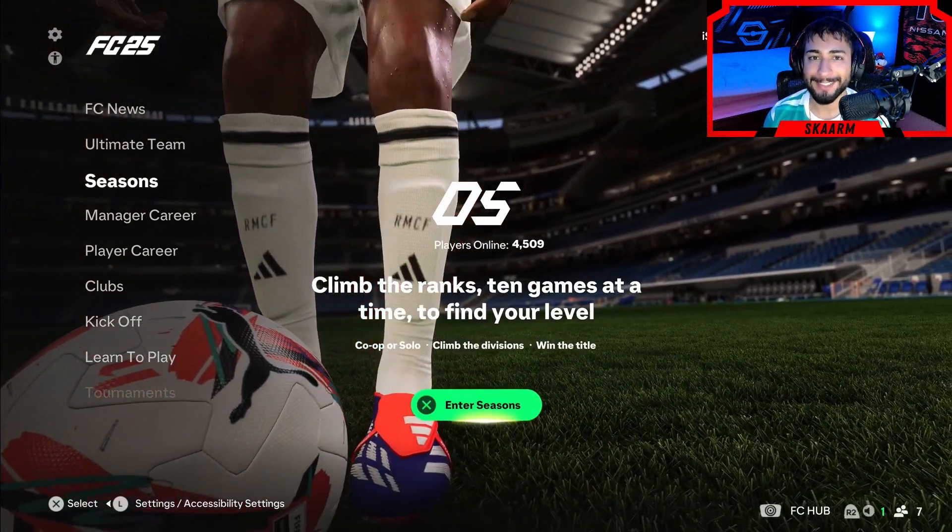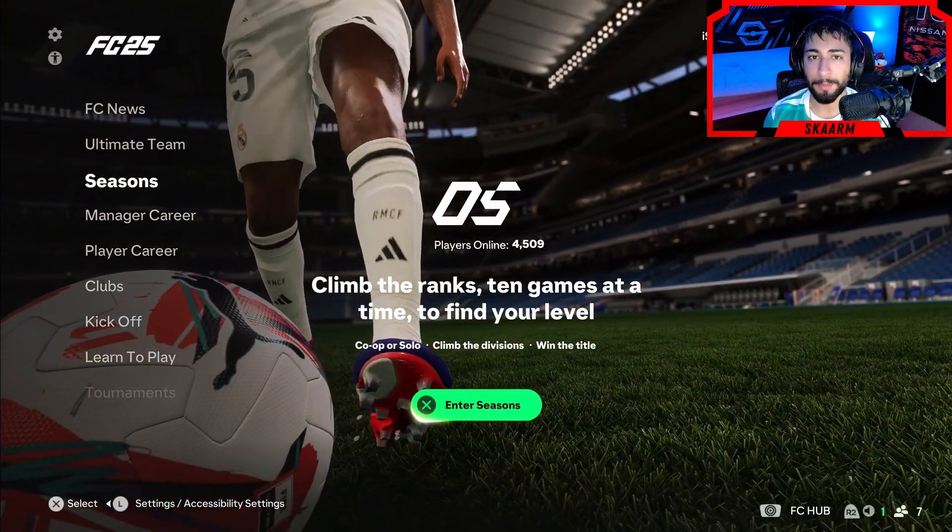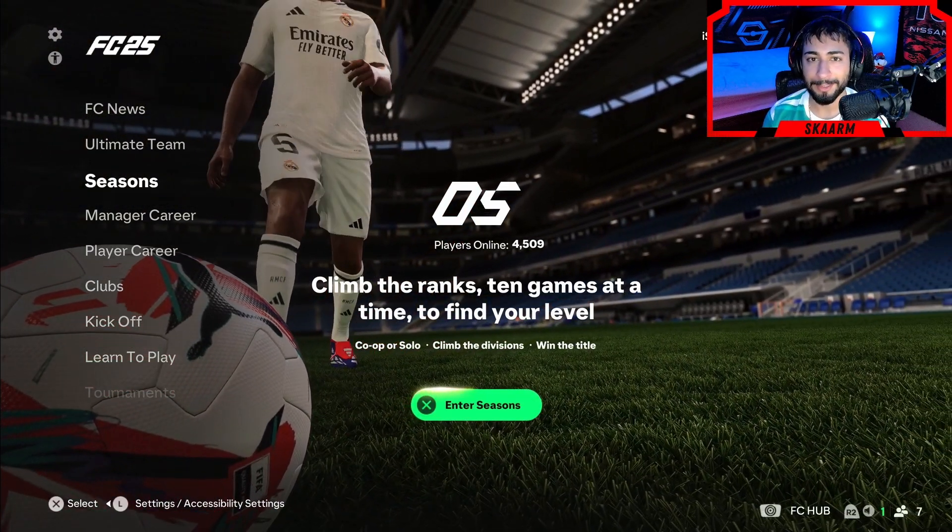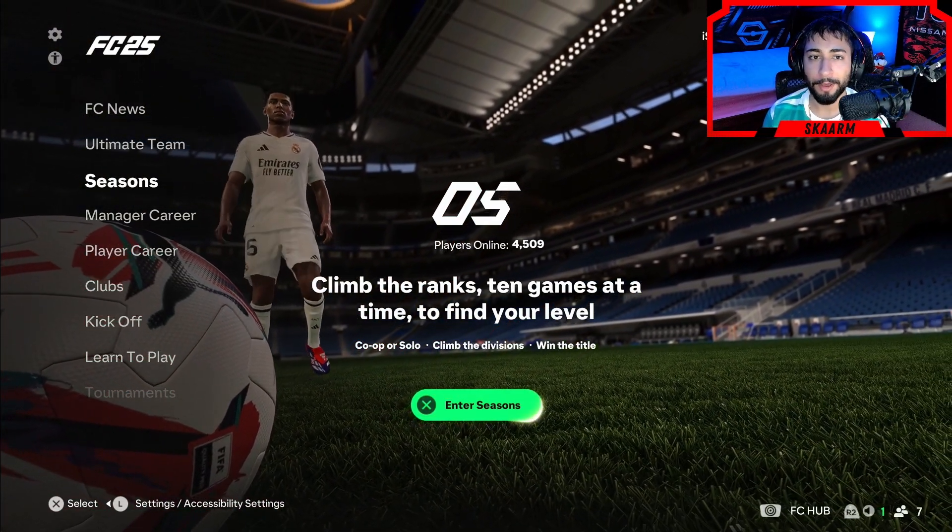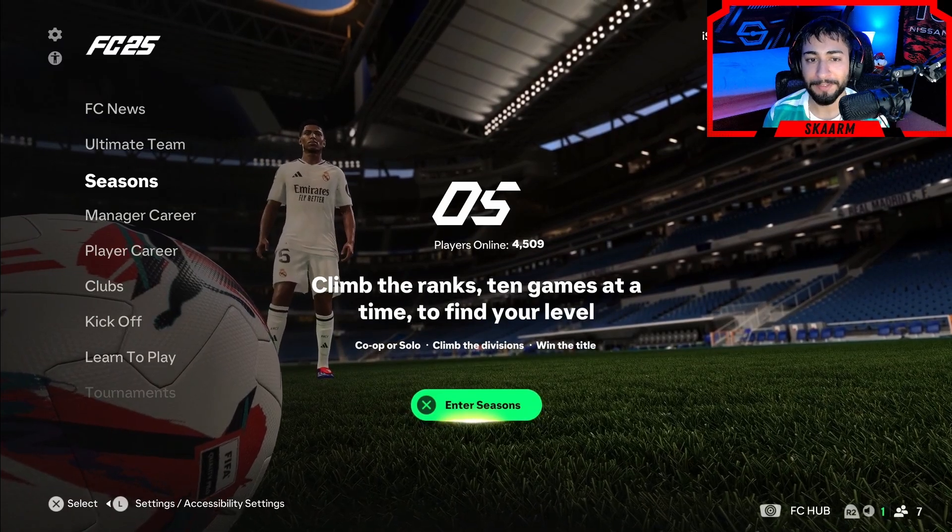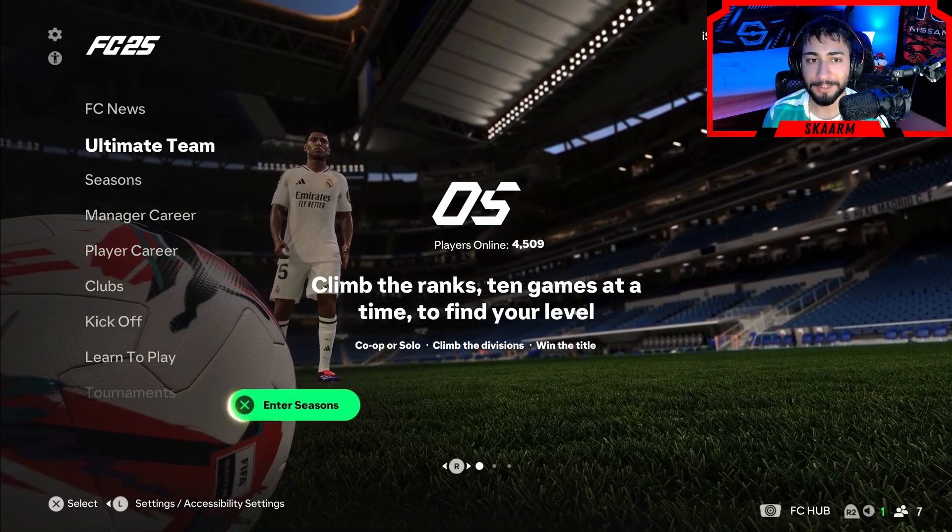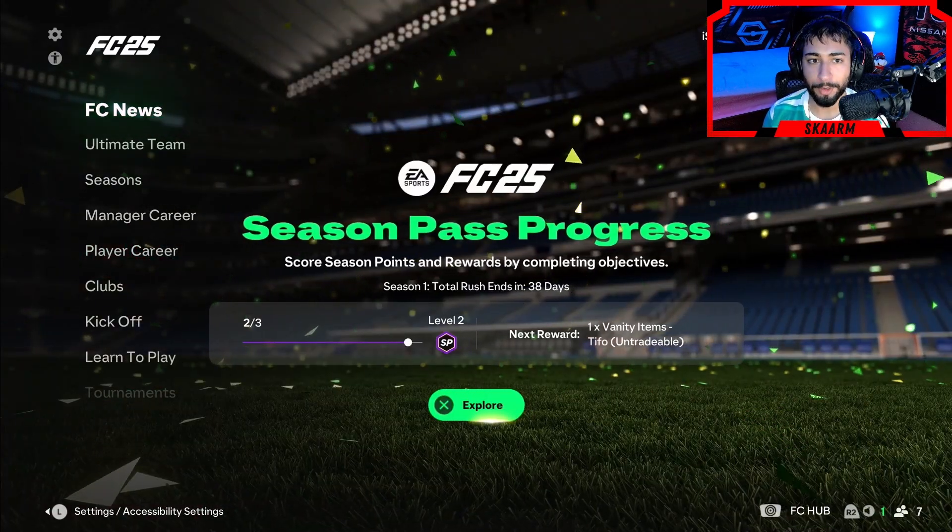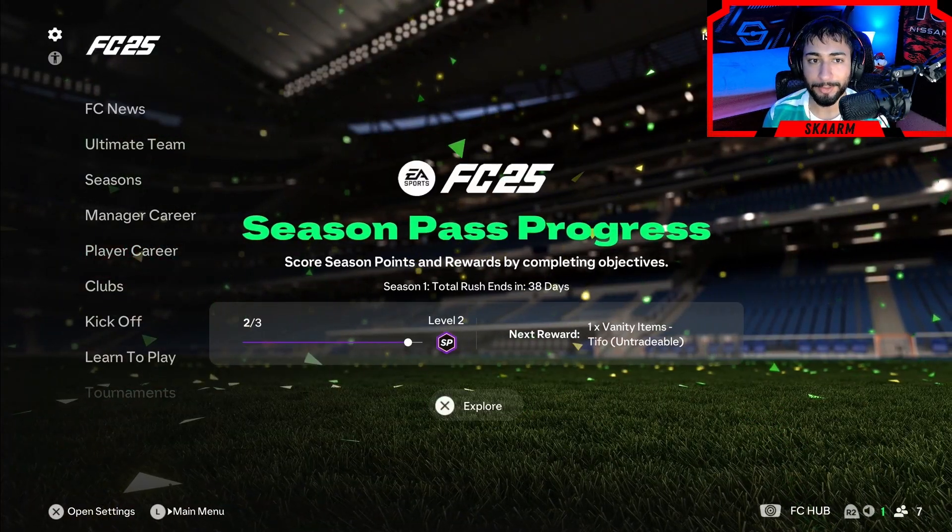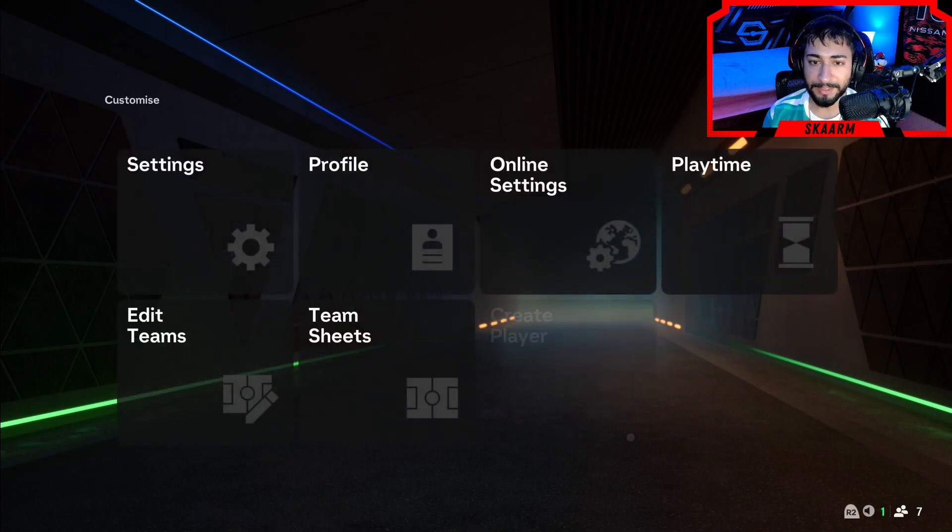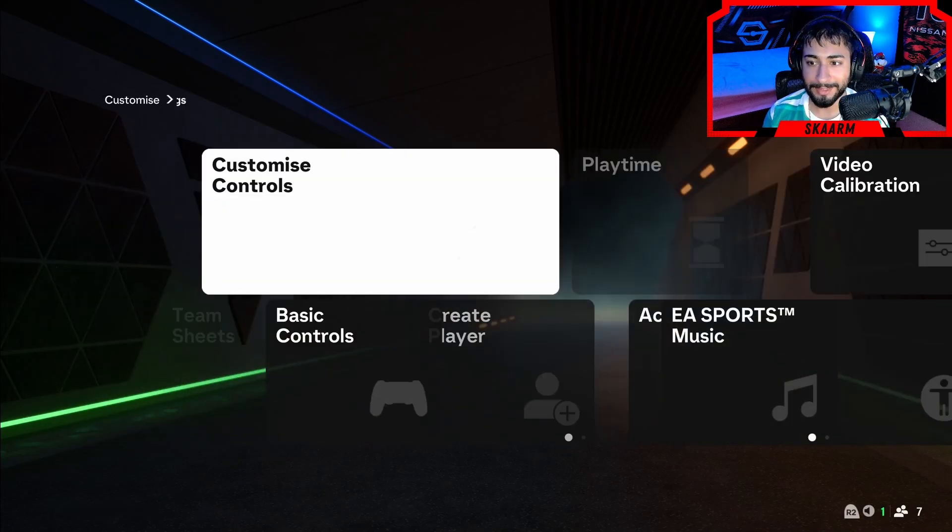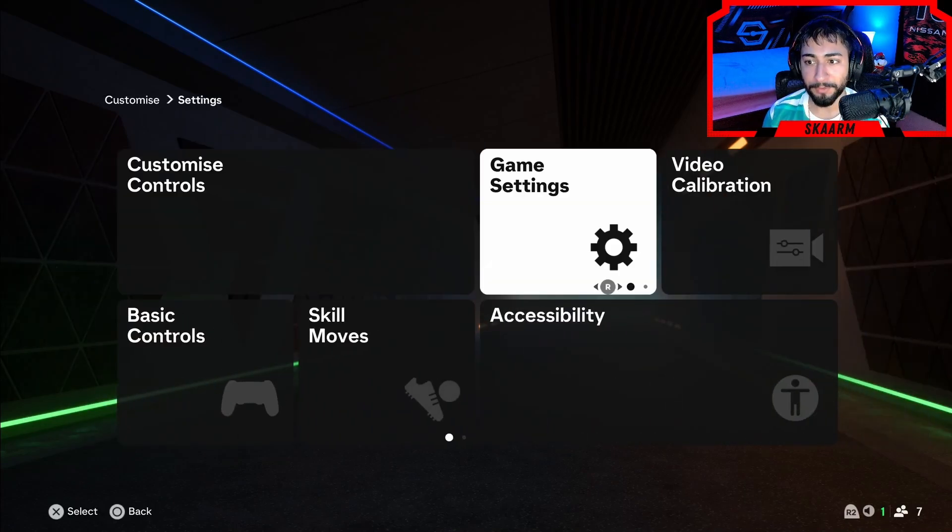Yo what is up guys, it is Scarman. In this video I'm going to be showing you how to turn on the controller input overlay on FC25. So first things first, you're going to want to go to that little gear icon at the top left of your screen. From there just click on to settings and then move on to game settings.